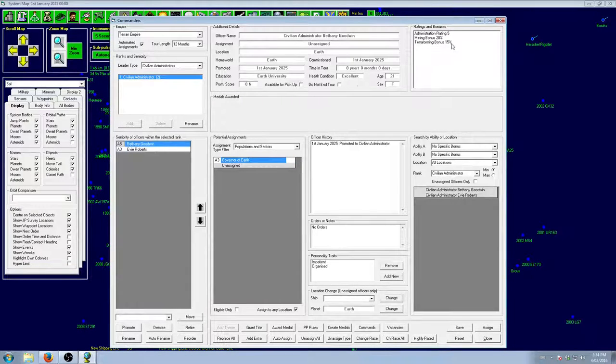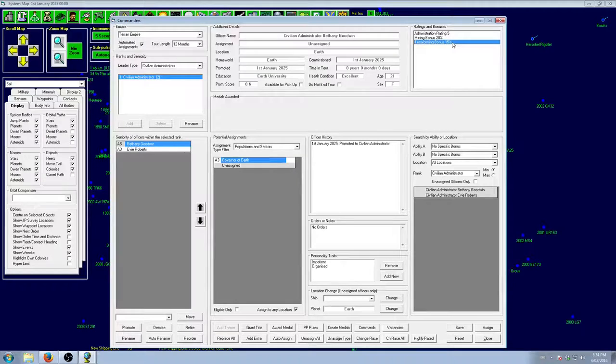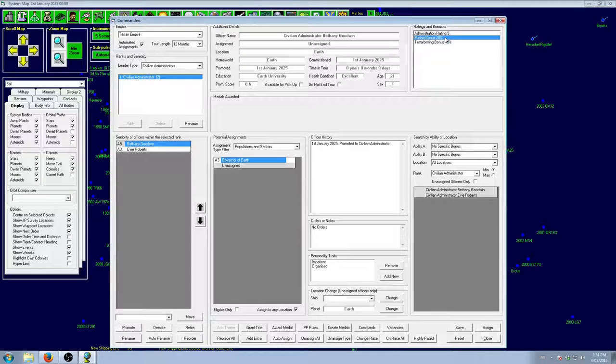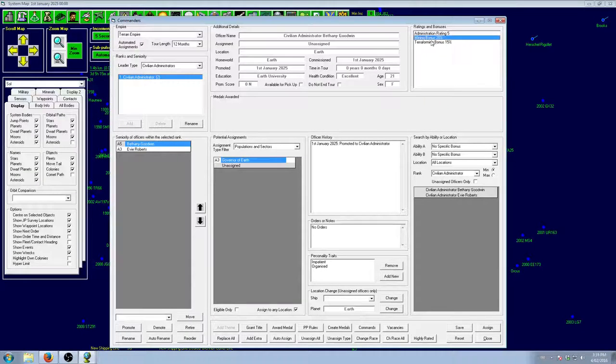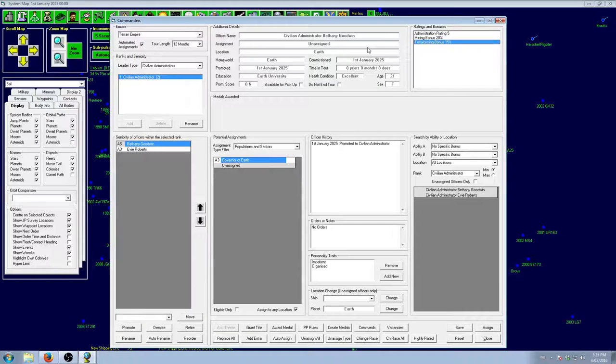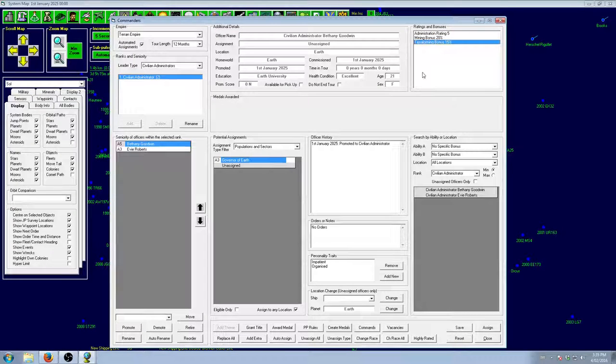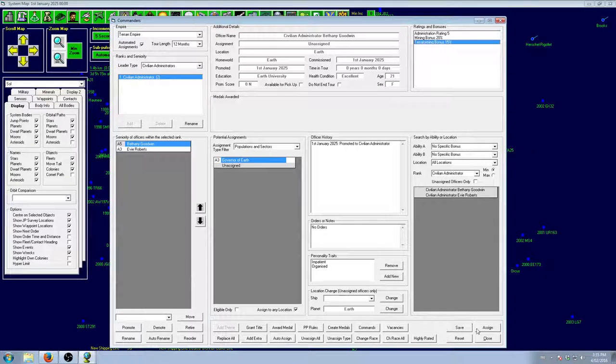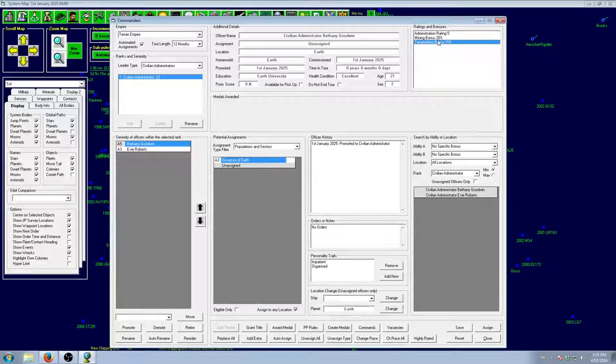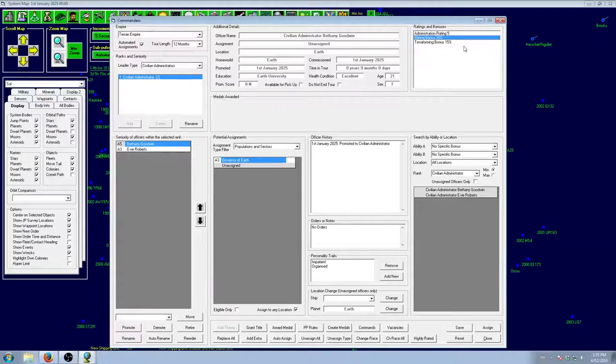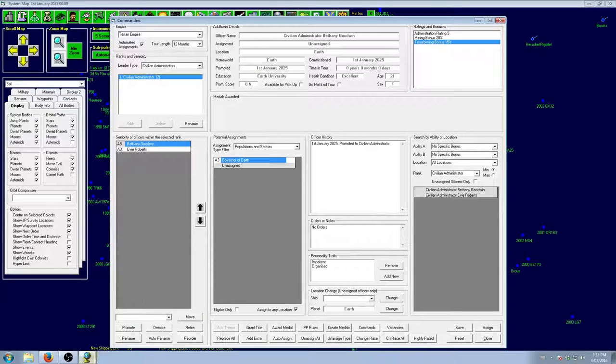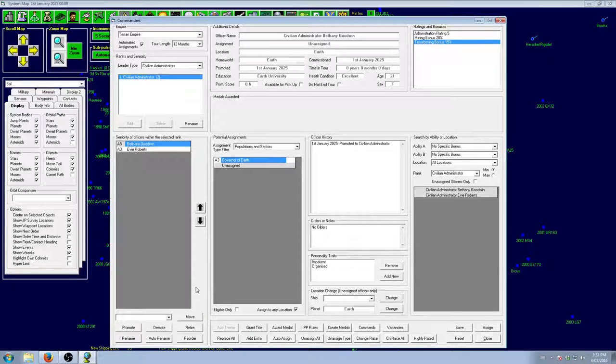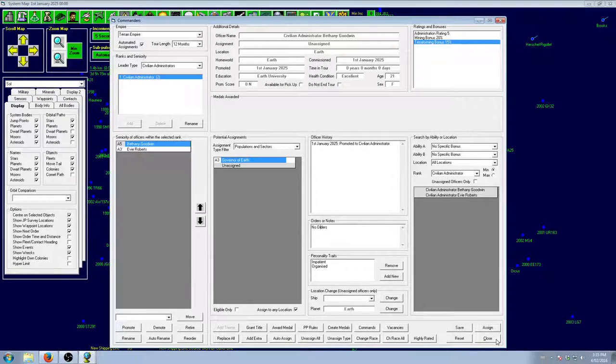Whereas Bethany, she's got the terraforming bonus, which is great. And the mining bonus, which is also great. But, like I said, we don't need the minerals. And we're not doing any terraforming. So, she will go somewhere else. I think about actually to assign her as a sector governor. Yeah, we'll put her in sector governor position. Because that way, every planet will get a mining bonus. And every planet will get a terraforming bonus, which is really nice. So, that is what we will do.